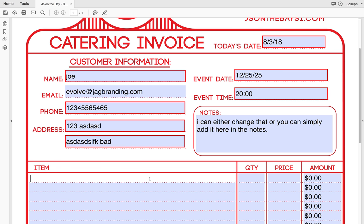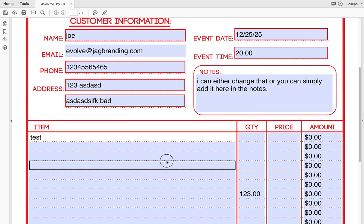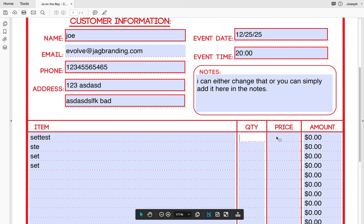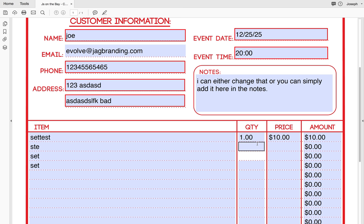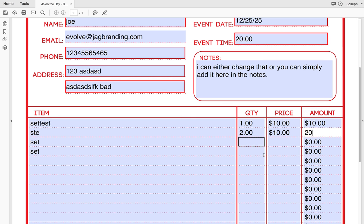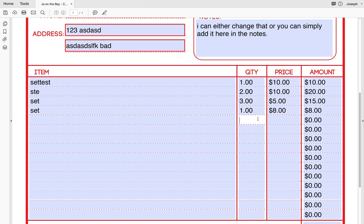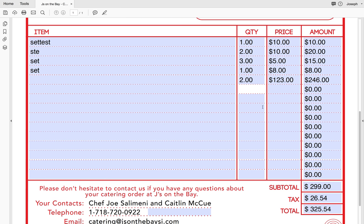Okay, items — test test test, I know what this is, delete it. Quantity one at ten dollars should be ten — bingo. Two at ten dollars should be twenty. Three at five dollars, one at eight dollars — two hundred and twenty-three dollars. Okay, so that works.